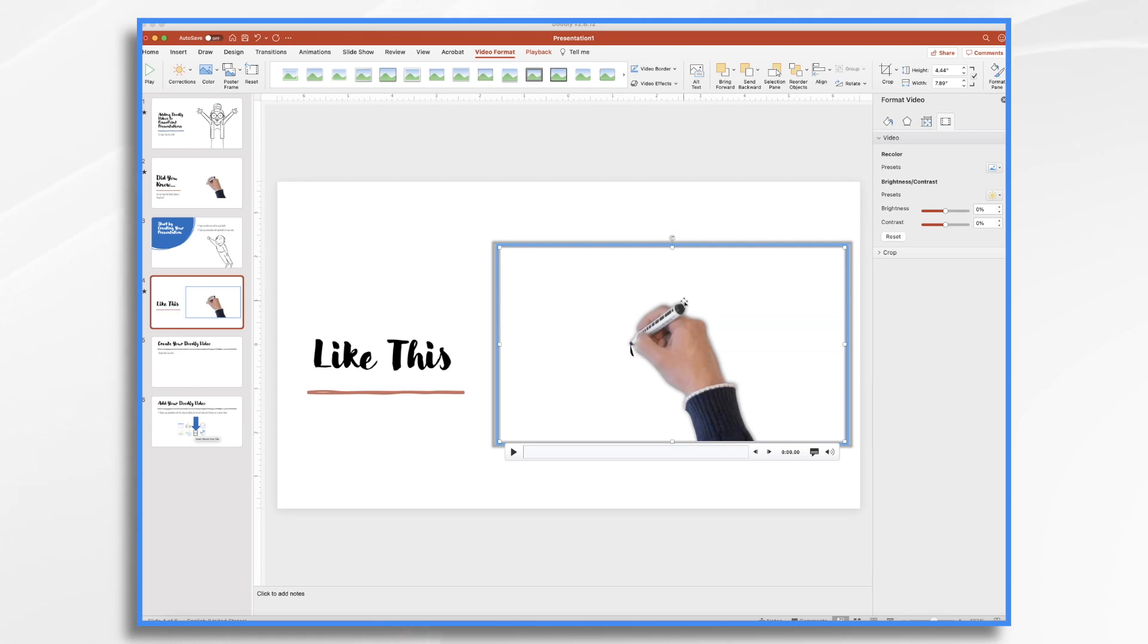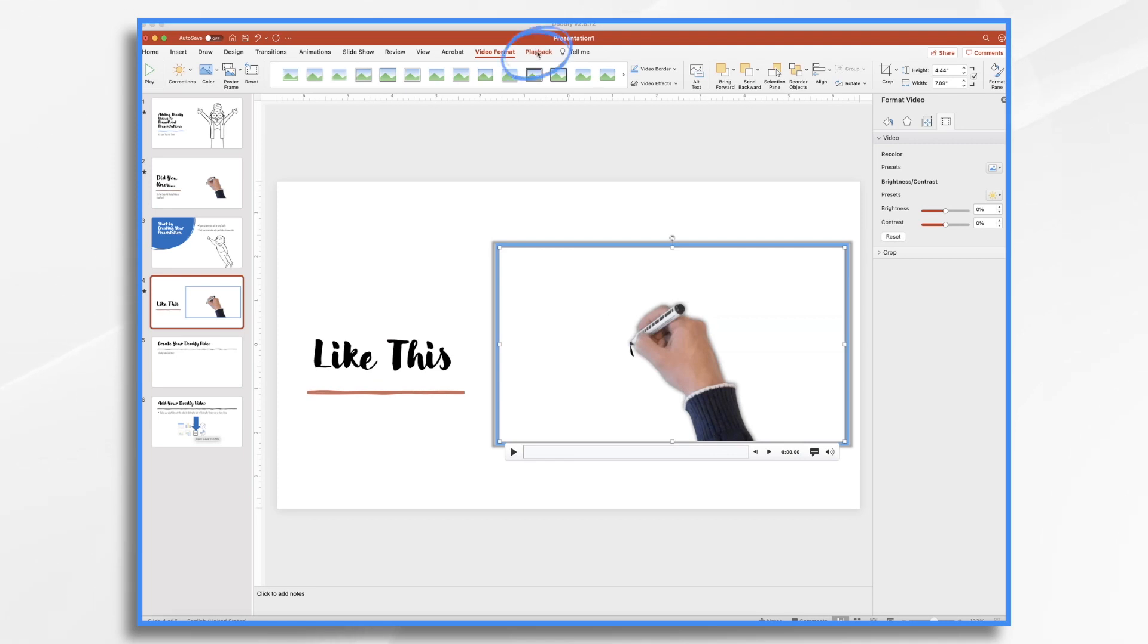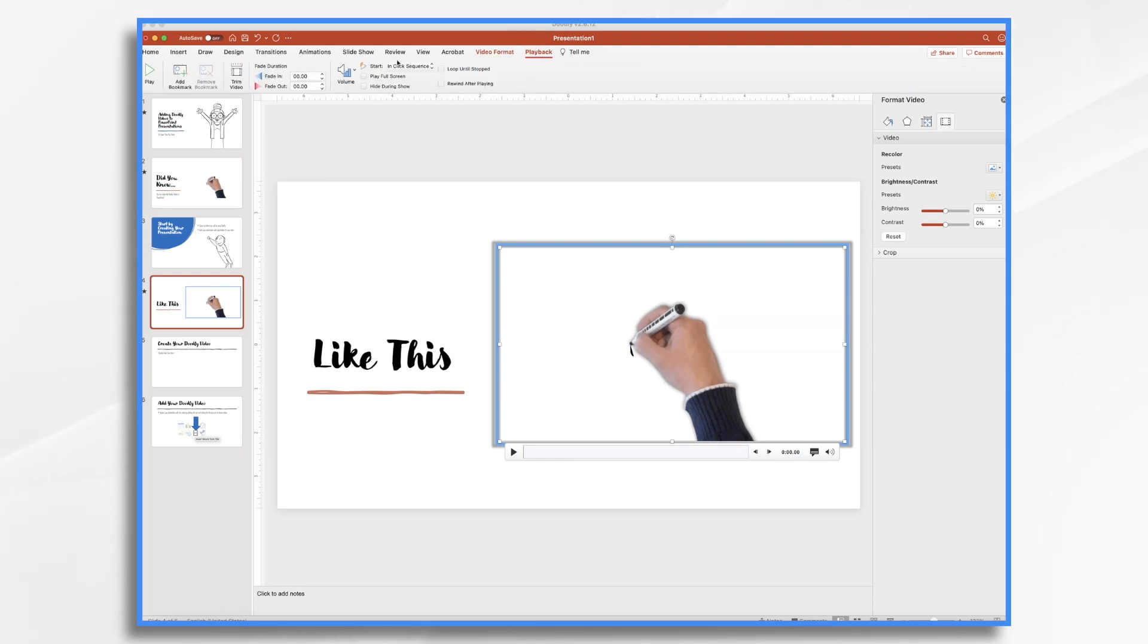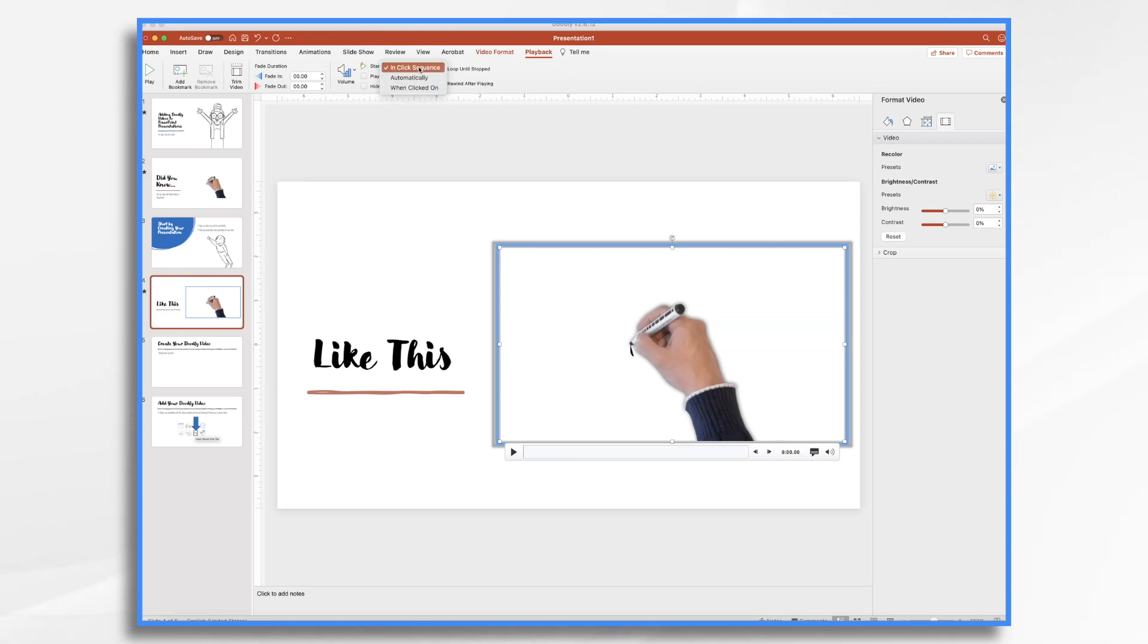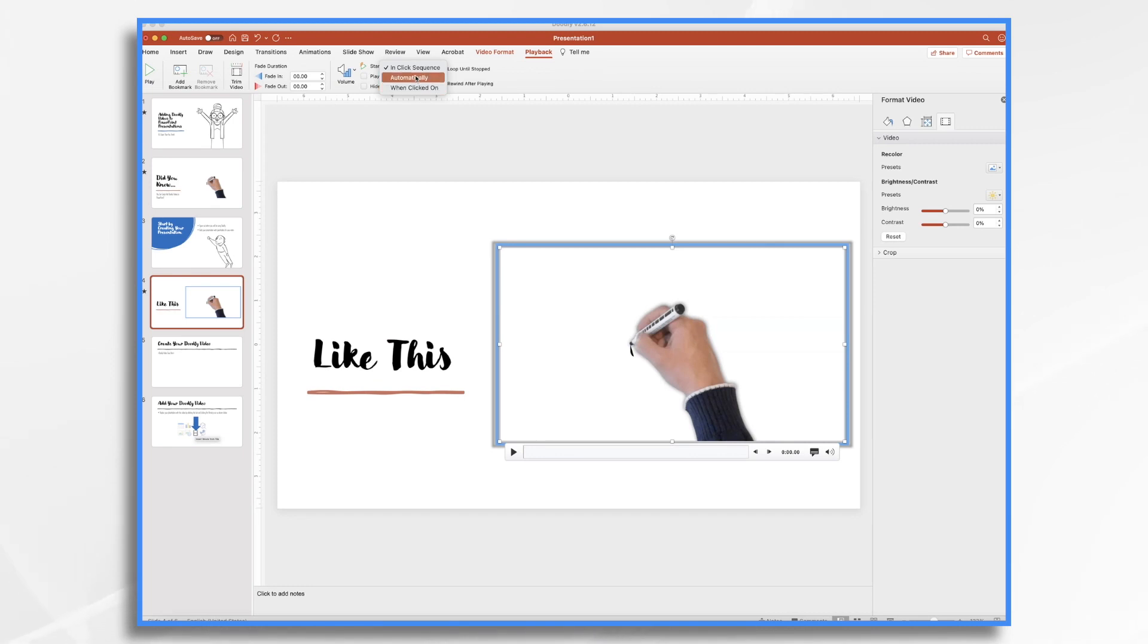Now, if you want to change it so that it plays automatically or doesn't play automatically as the case may be, what you want to do is go to the playback tab. Start by default is in click sequence. You can change it to automatically, which is what I had on that original one that we looked at earlier or when clicked on. The choice is up to you.